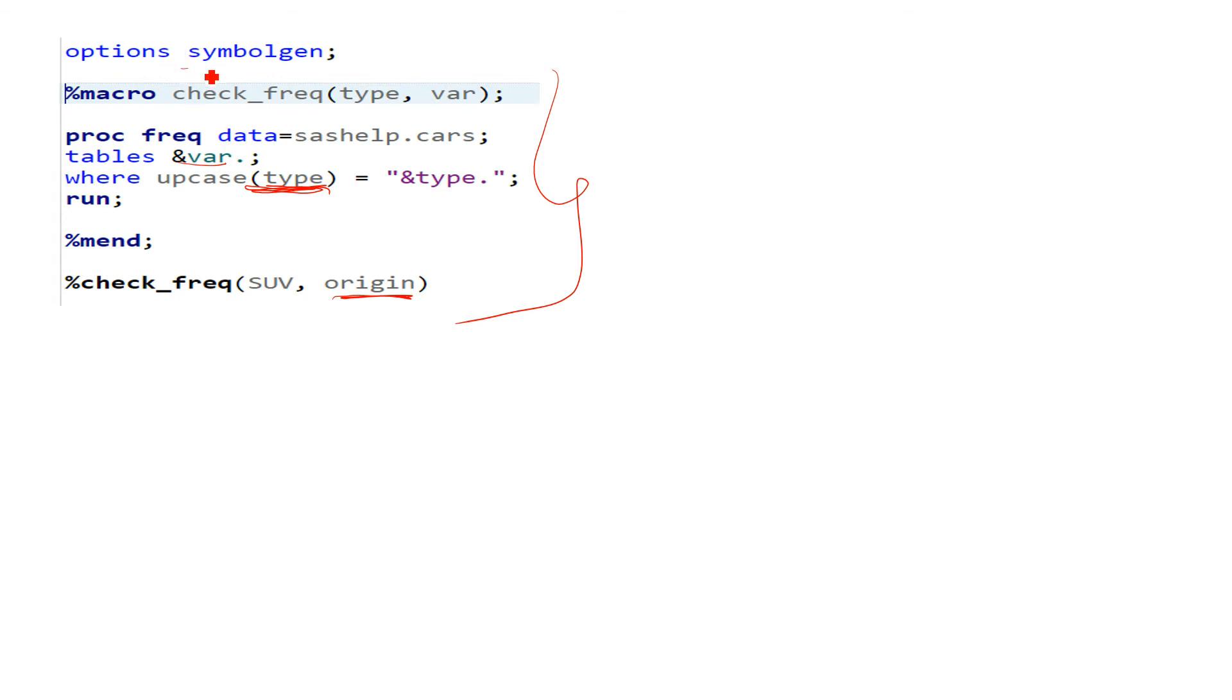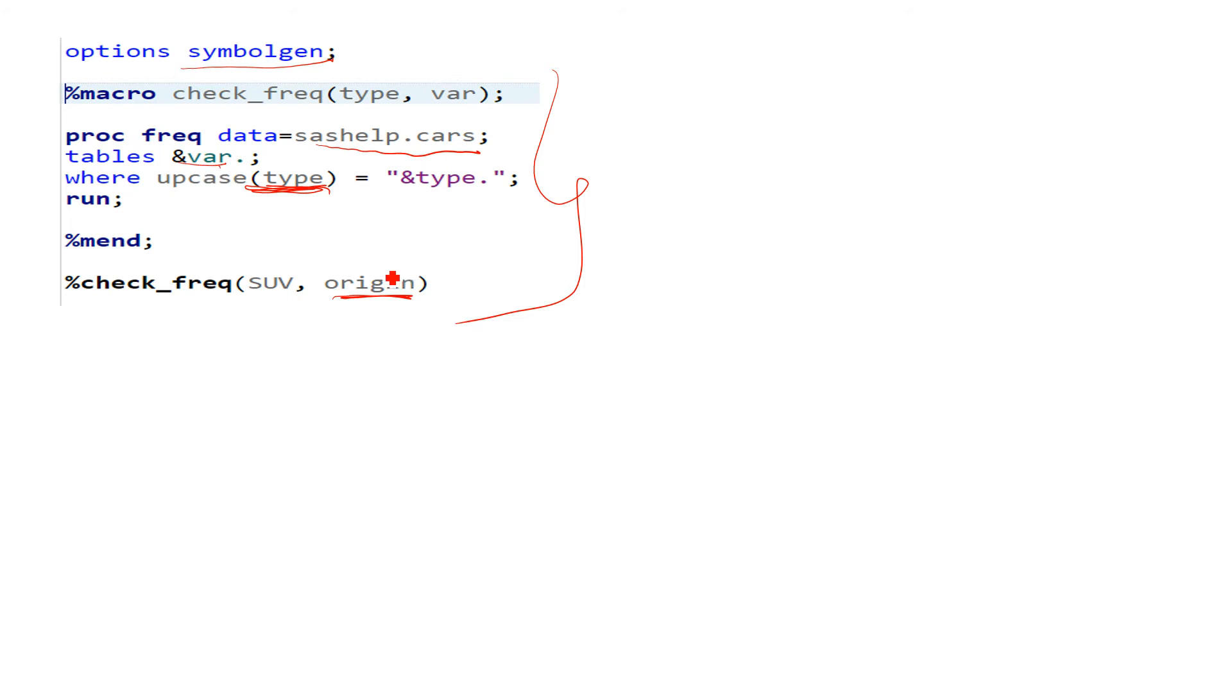...what does SYMBOLGEN will do in this context. So if you run this macro, let me tell you what will be the result. So if you run this macro, this will use the data from sashelp.cars, and here in the WHERE you are providing this origin variable, so cars table has a variable called origin.